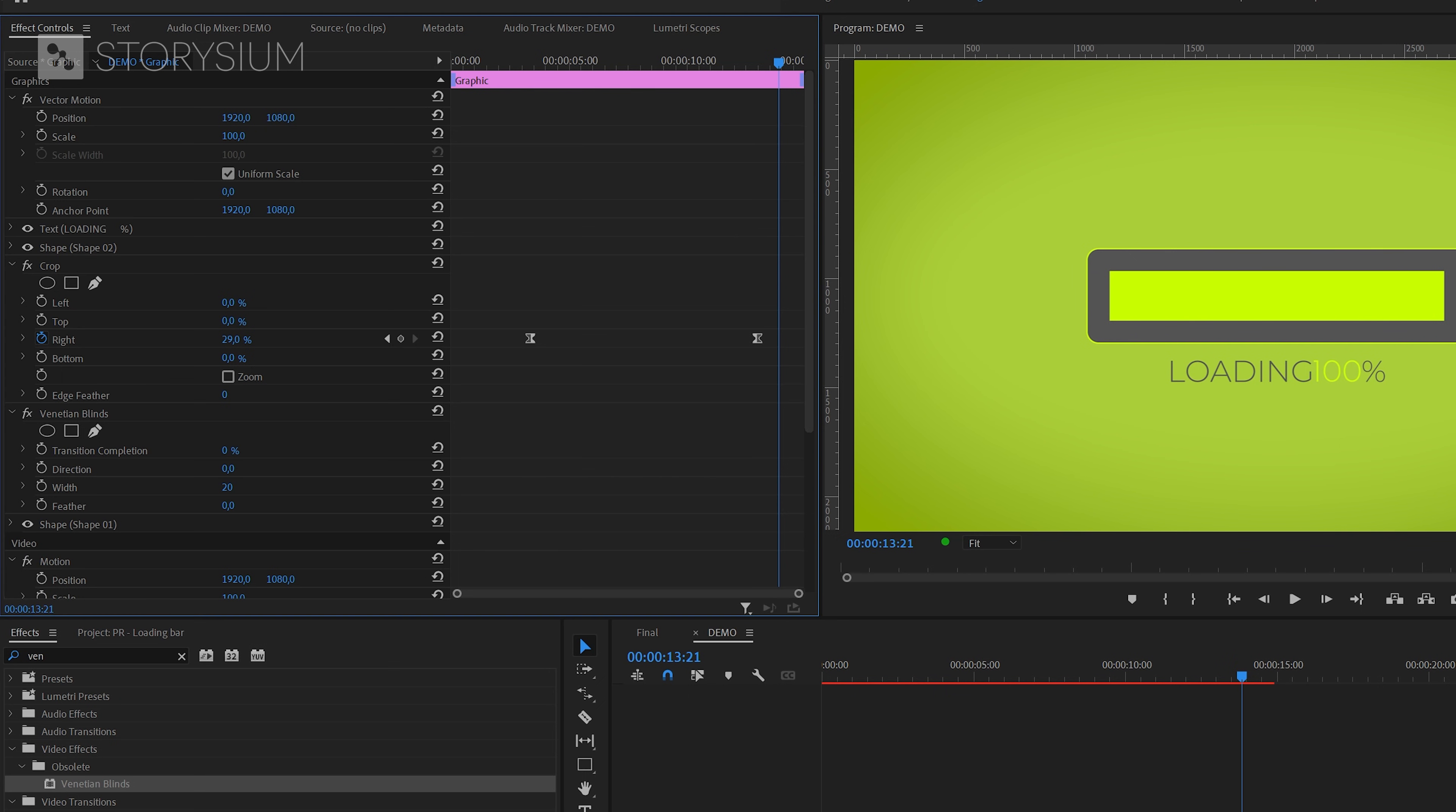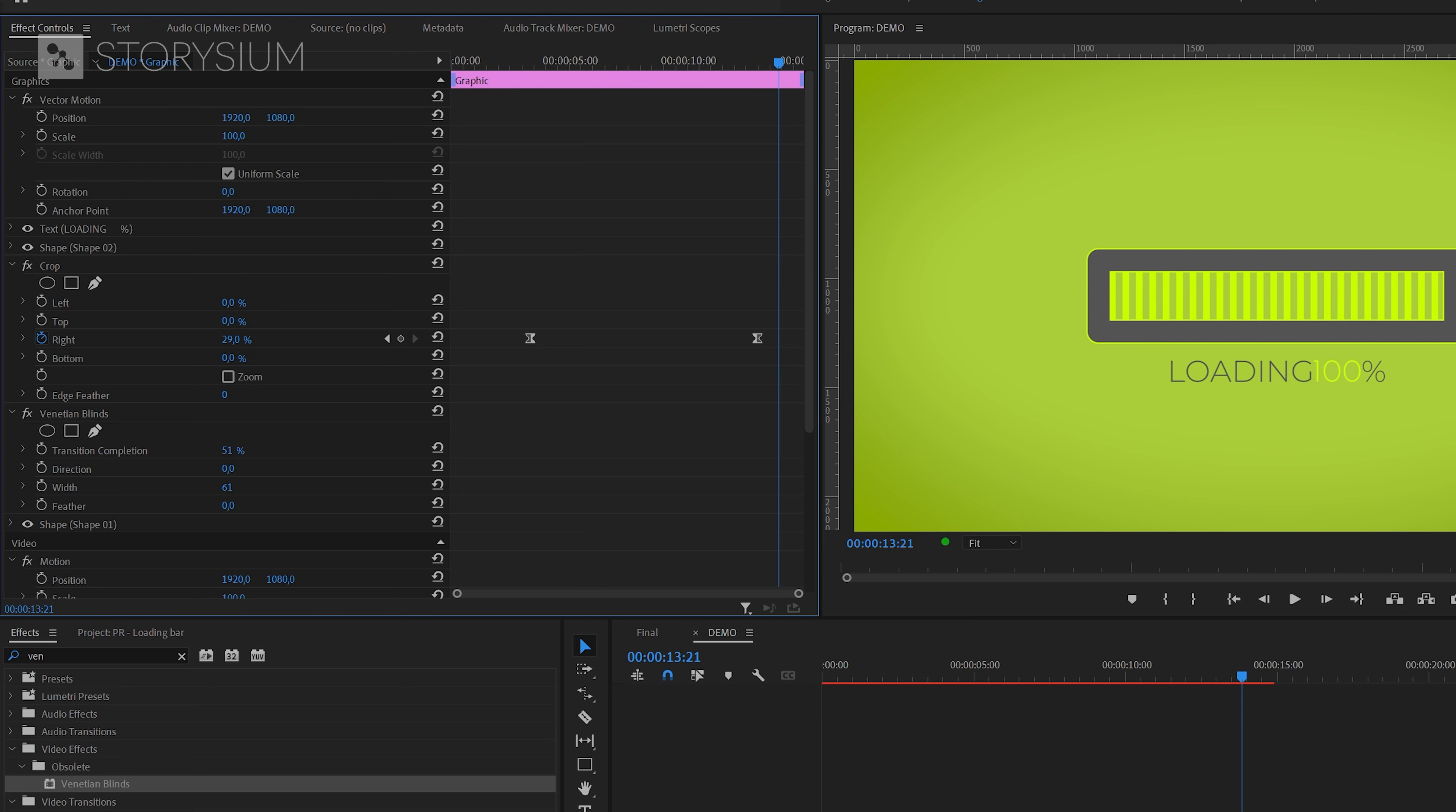Then make sure that the layer is selected and head over to the Effect Controls panel. And in there, we're going to play around with some values. I'm going to start by increasing Transition Completion. And then also increase the width of this effect. And as you can see here in the program monitor, now the loading bar has stripes. And finally, you could also rotate them by changing direction.